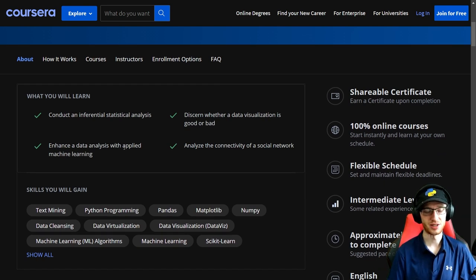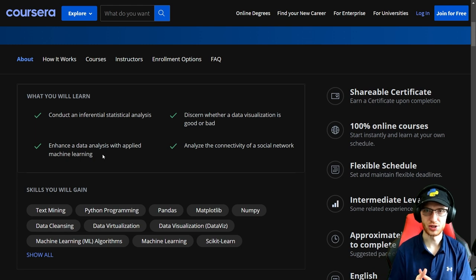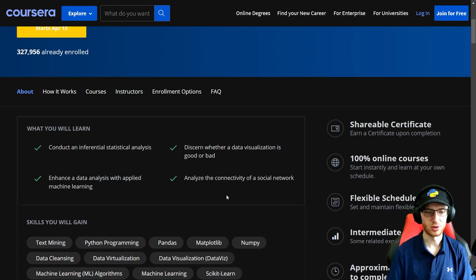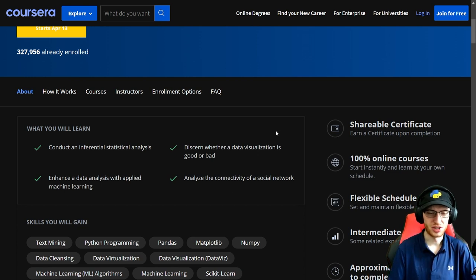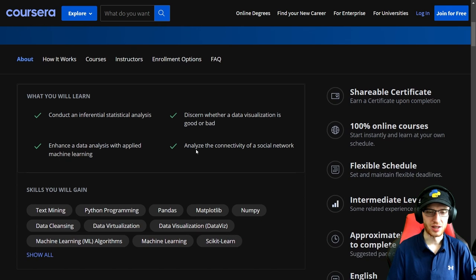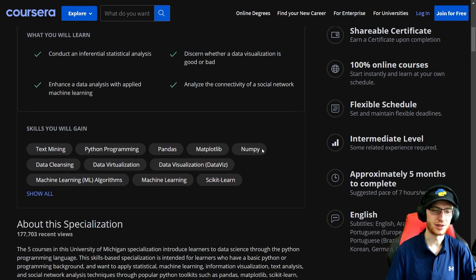Another outcome is to enhance a data analysis with applied machine learning. I like how they're phrasing that — you take data analytics, and to take that a step further, you should definitely learn machine learning. That's what this course is going to largely focus on, although they do the analytics stuff as well. They also say 'discern whether a data visualization is good or bad,' and 'analyze the connectivity of a social network,' which is probably the capstone project.